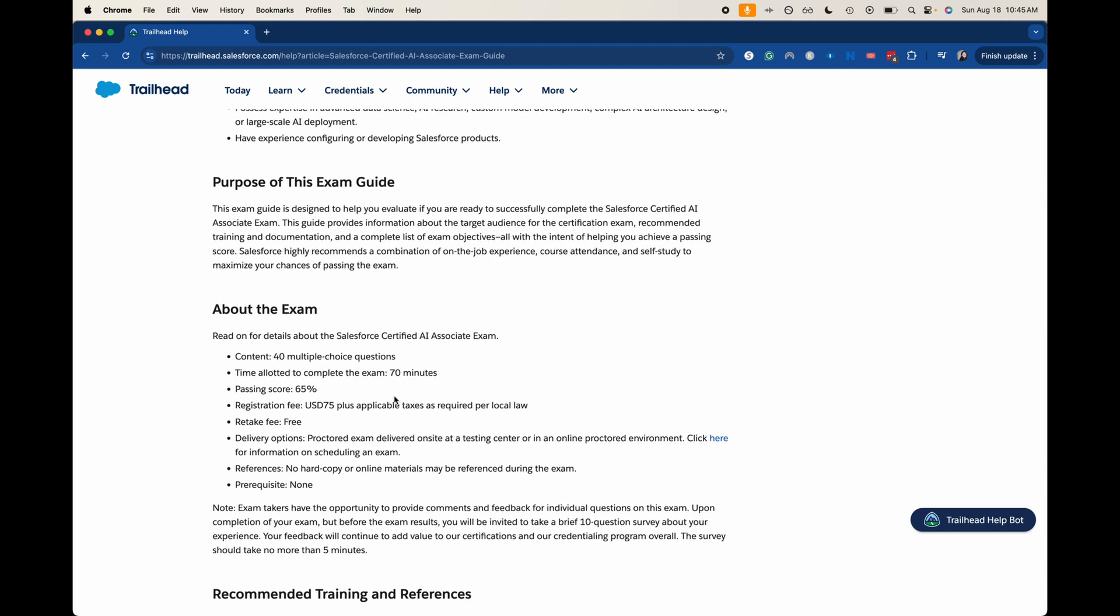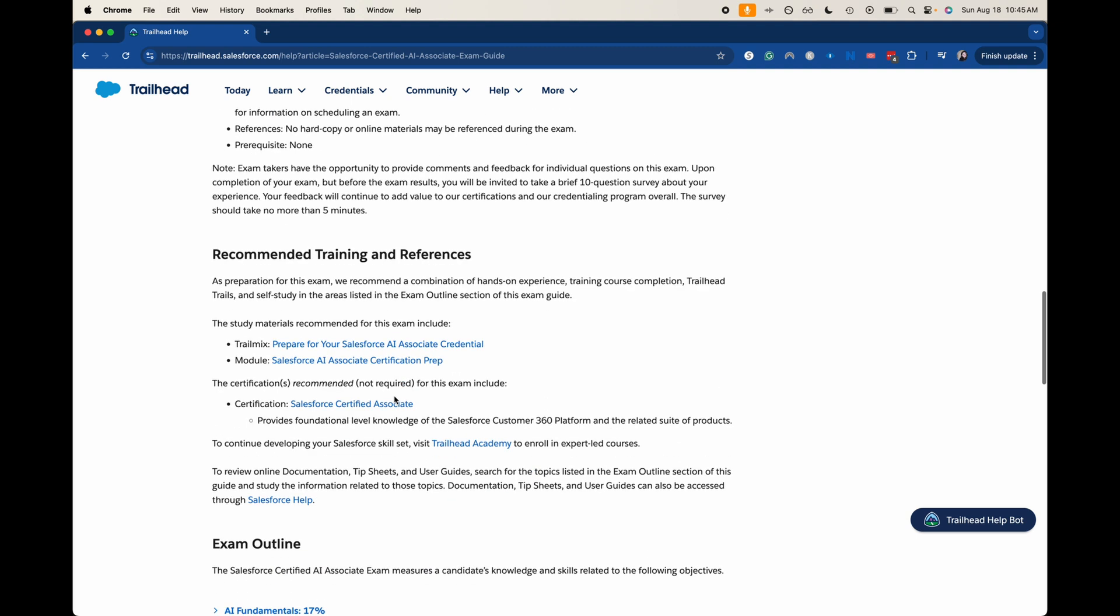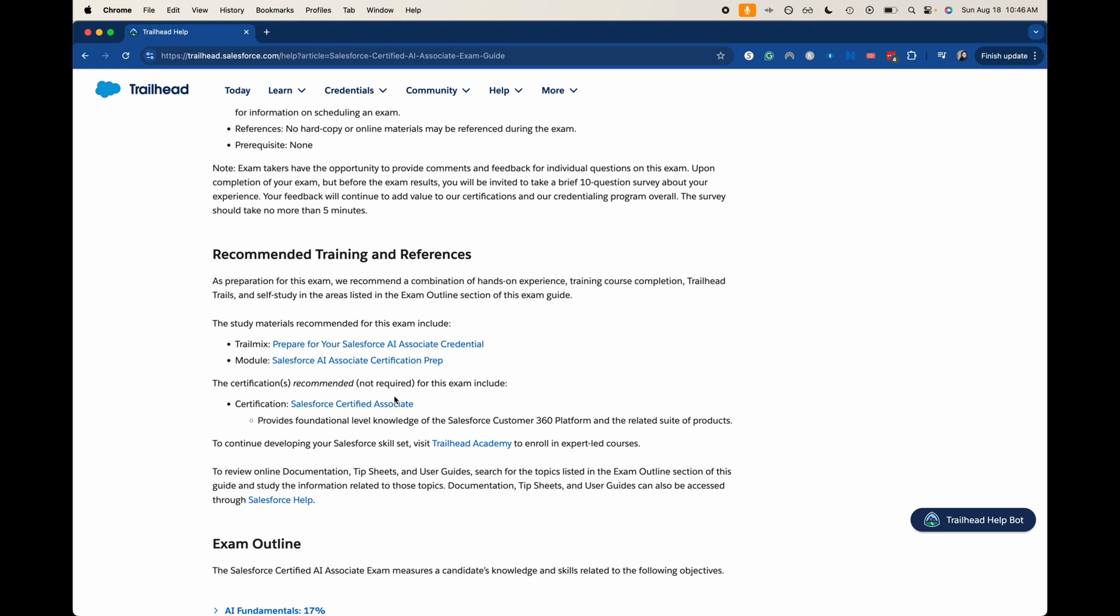Anyone who's taken my course, I don't think I've heard of any one person failing after completing our full course. So it's a fairly simple exam once you understand the concepts. There are no prerequisites, no hard copy or online materials. You can take it on site or at a testing center. Then it gives you some recommended training and resources. You have a trail mix, you have a module which just kind of covers what I'm covering in this exam overview. And then you have the recommended certification to get is the certified associate, which I also have a course on. You can check that out in the description. You could also take a Trailhead Academy course. I will say those are extremely expensive, and I would only take those for a certification that doesn't have great resources. Those are thousands upon thousands of dollars, and you can find a lot of really awesome, cheap, free resources online for this exam.